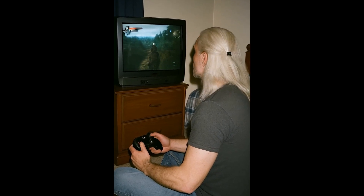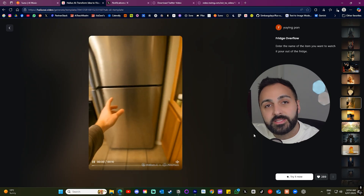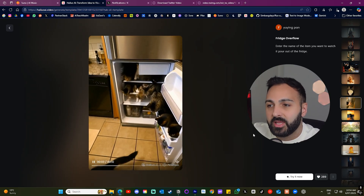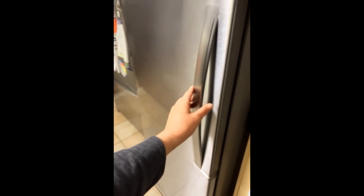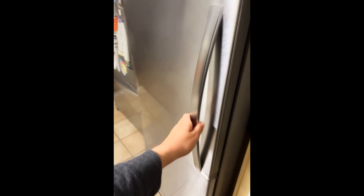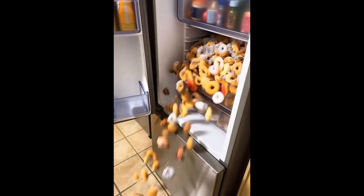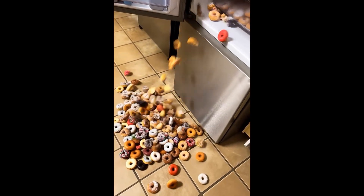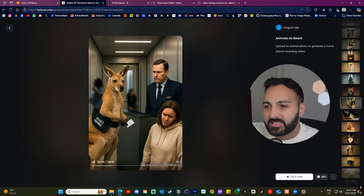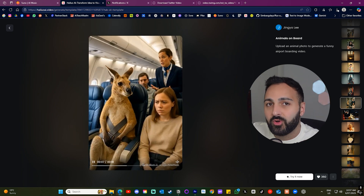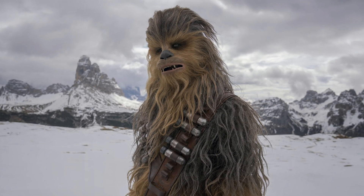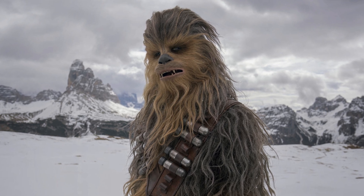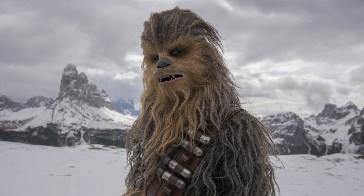Here's the final result. This next example asked me to name an item and watch it pour out of the fridge, so I selected donuts. Then I came across another template which asked me to upload a photo of an animal, so I picked Chewbacca from Star Wars because it looks like yetis and sasquatches are trending right now in the AI world.